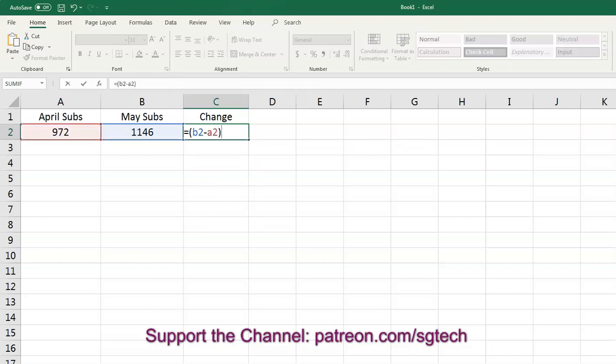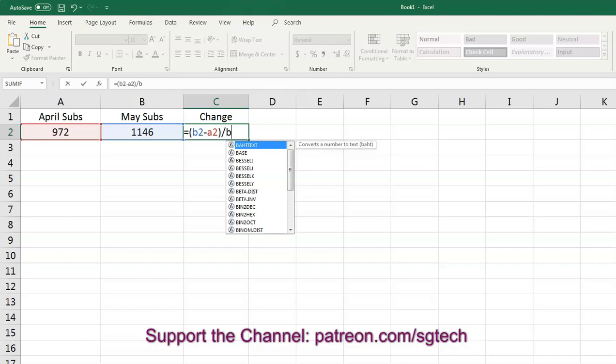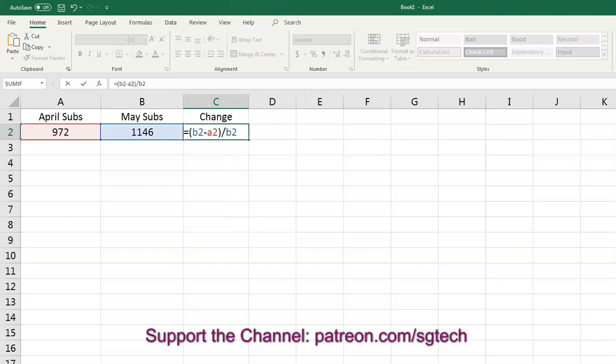Okay, so that takes 1146 subtracts 972. What we have to do next is now divide that result by the May subscribers. So we do divided by B2. We hit enter on that. I'll just leave that up there for a minute. Okay, so it's May subscribers minus April subscribers, divided by May subscribers.